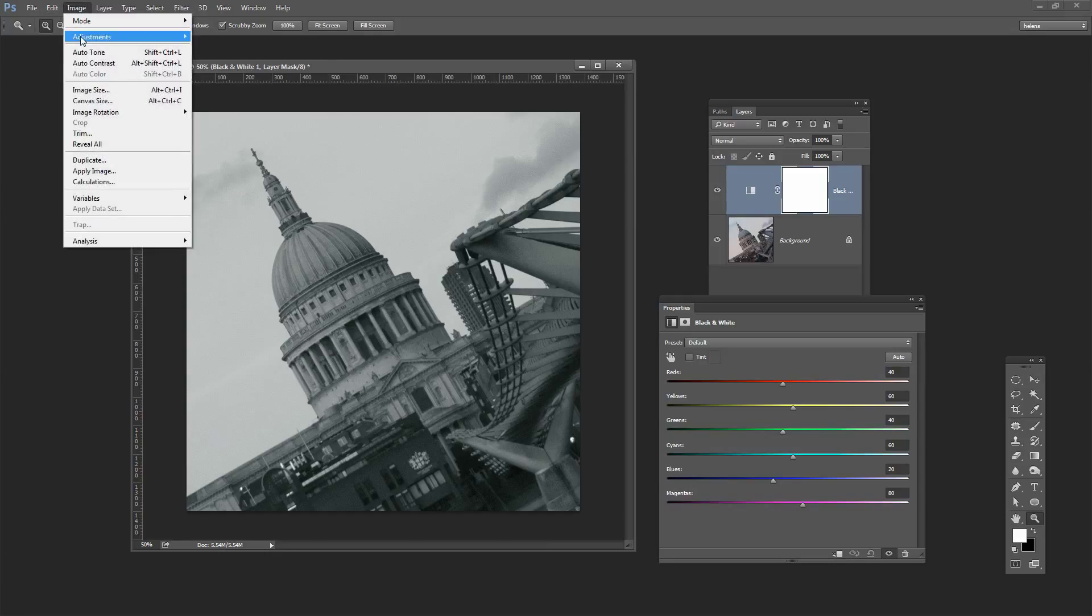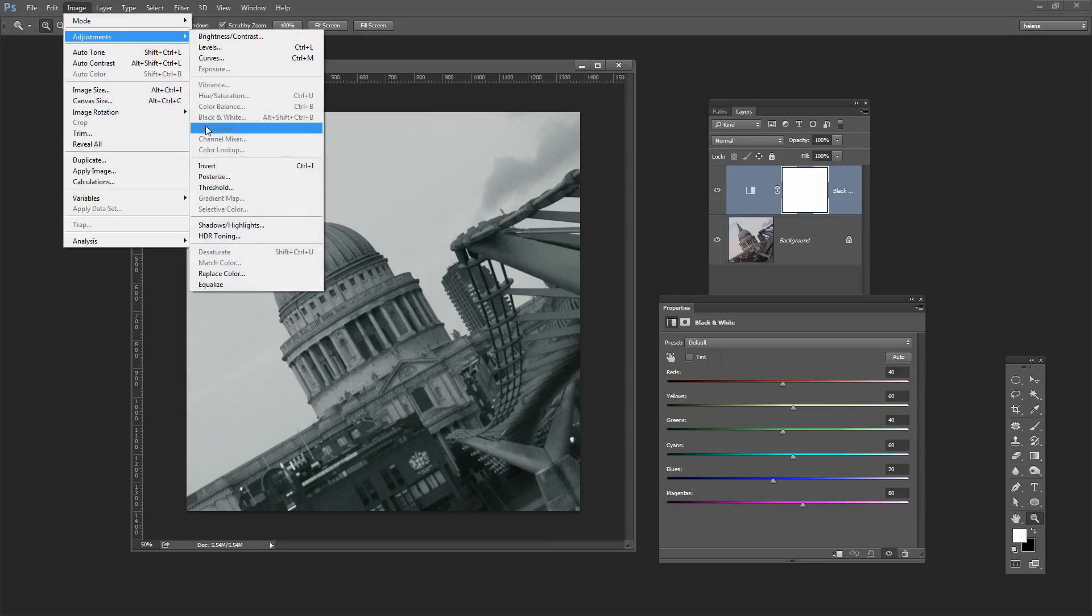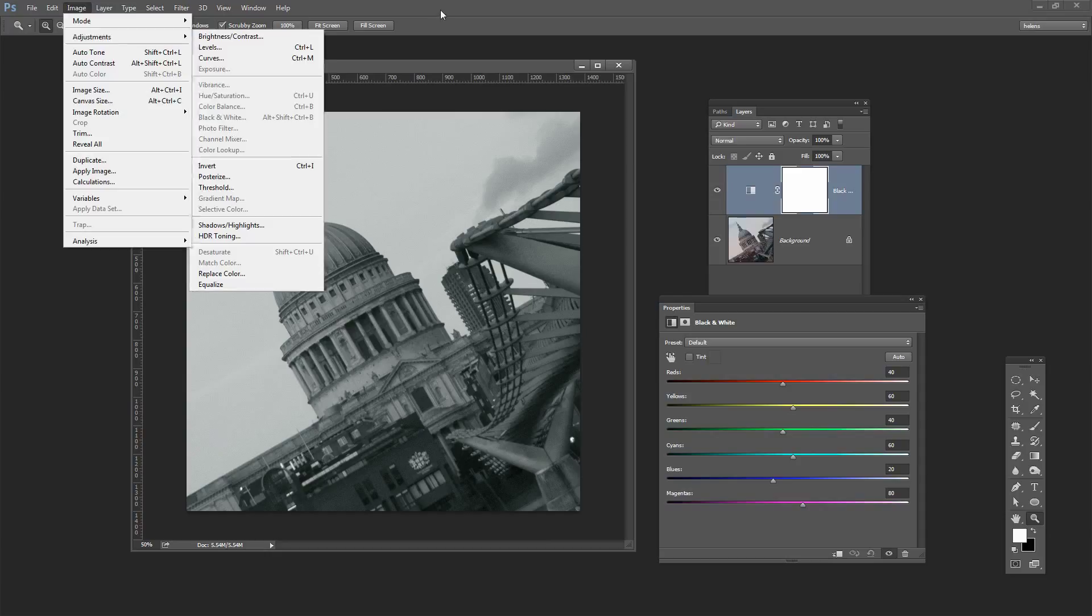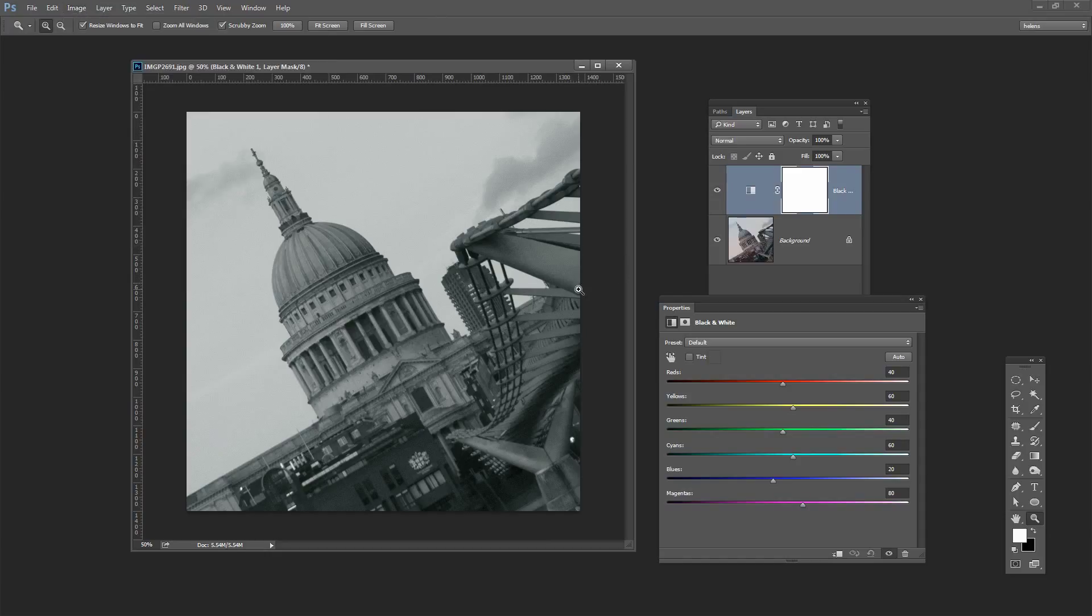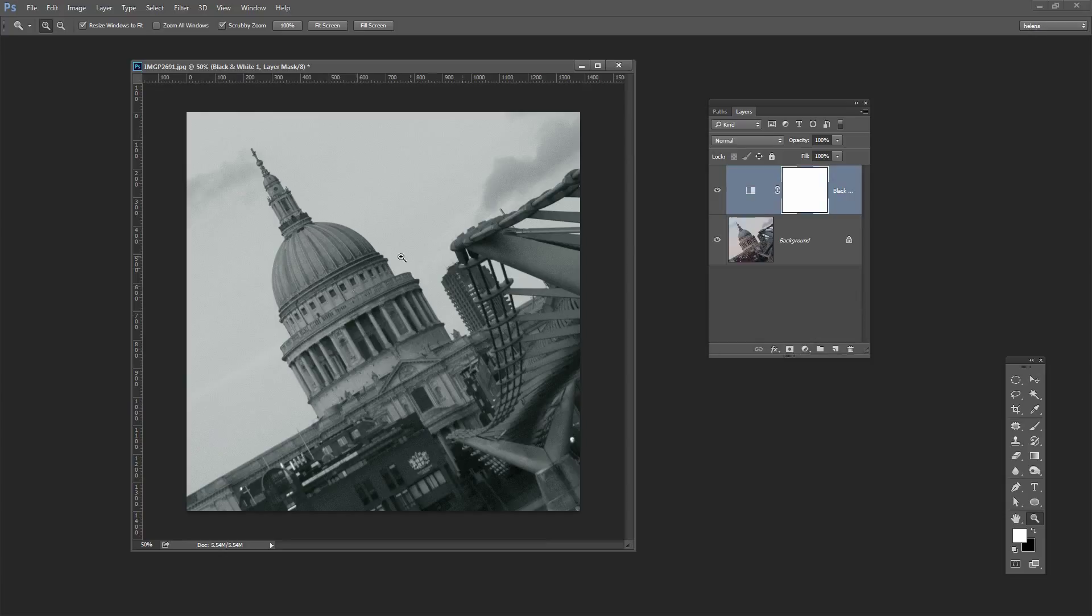If I had just chosen Image, Adjustments, Black and White then I could get to the same place but I wouldn't have an editable result. So I'm just going to settle for this right now because I don't really know what my curves layer is going to give me. So I don't really know what I want in my black and white so I'm just going to click OK.